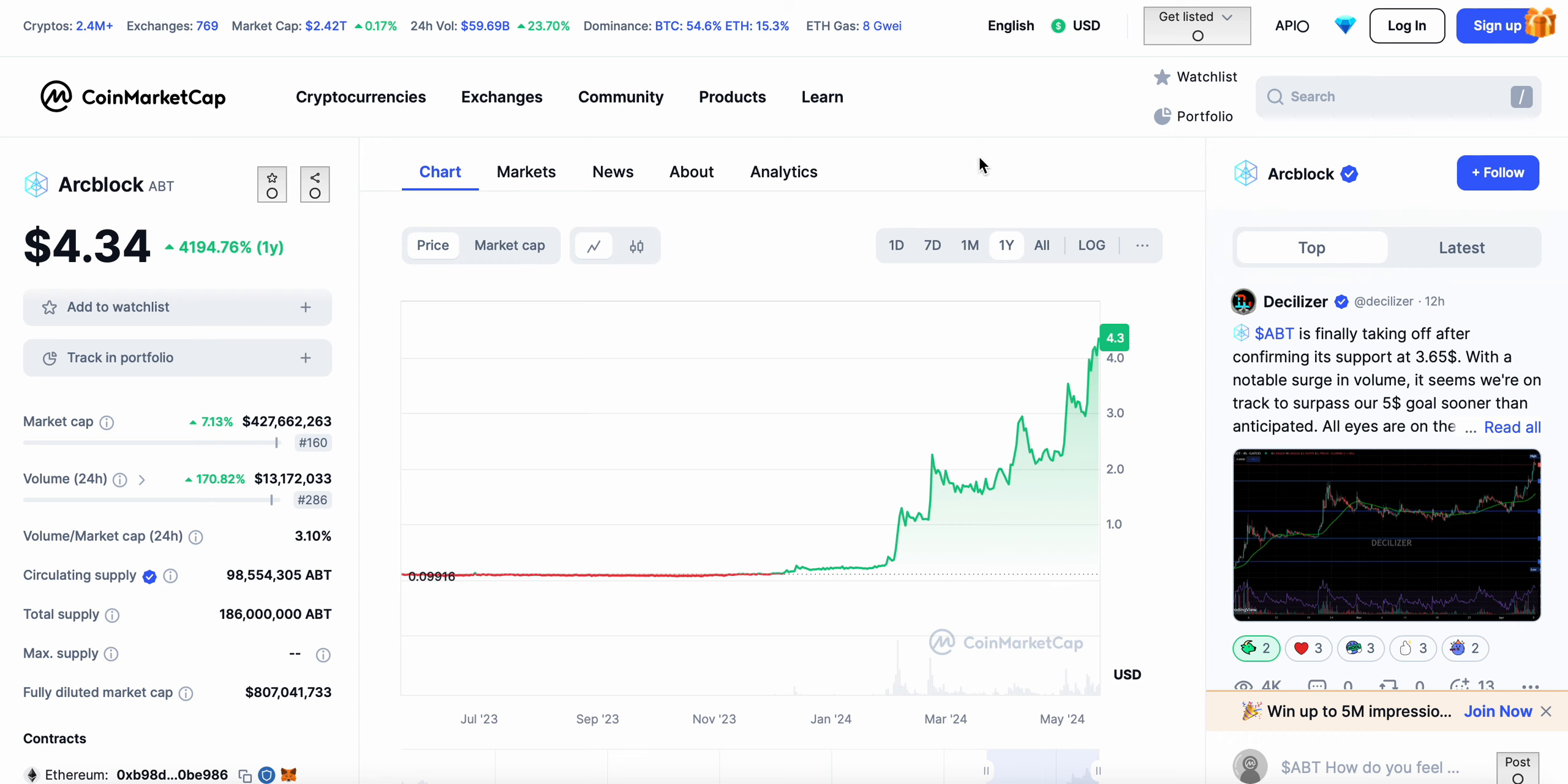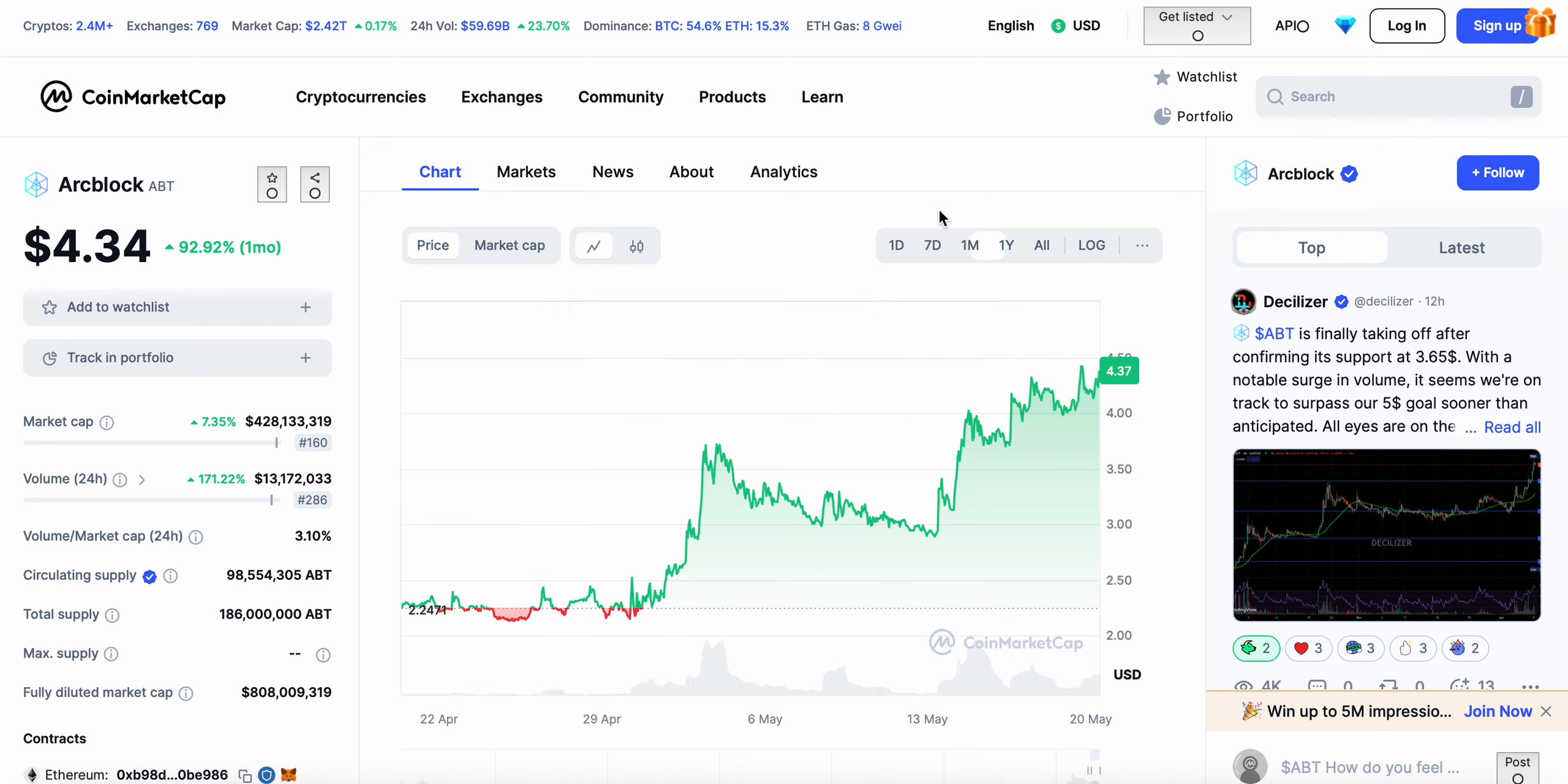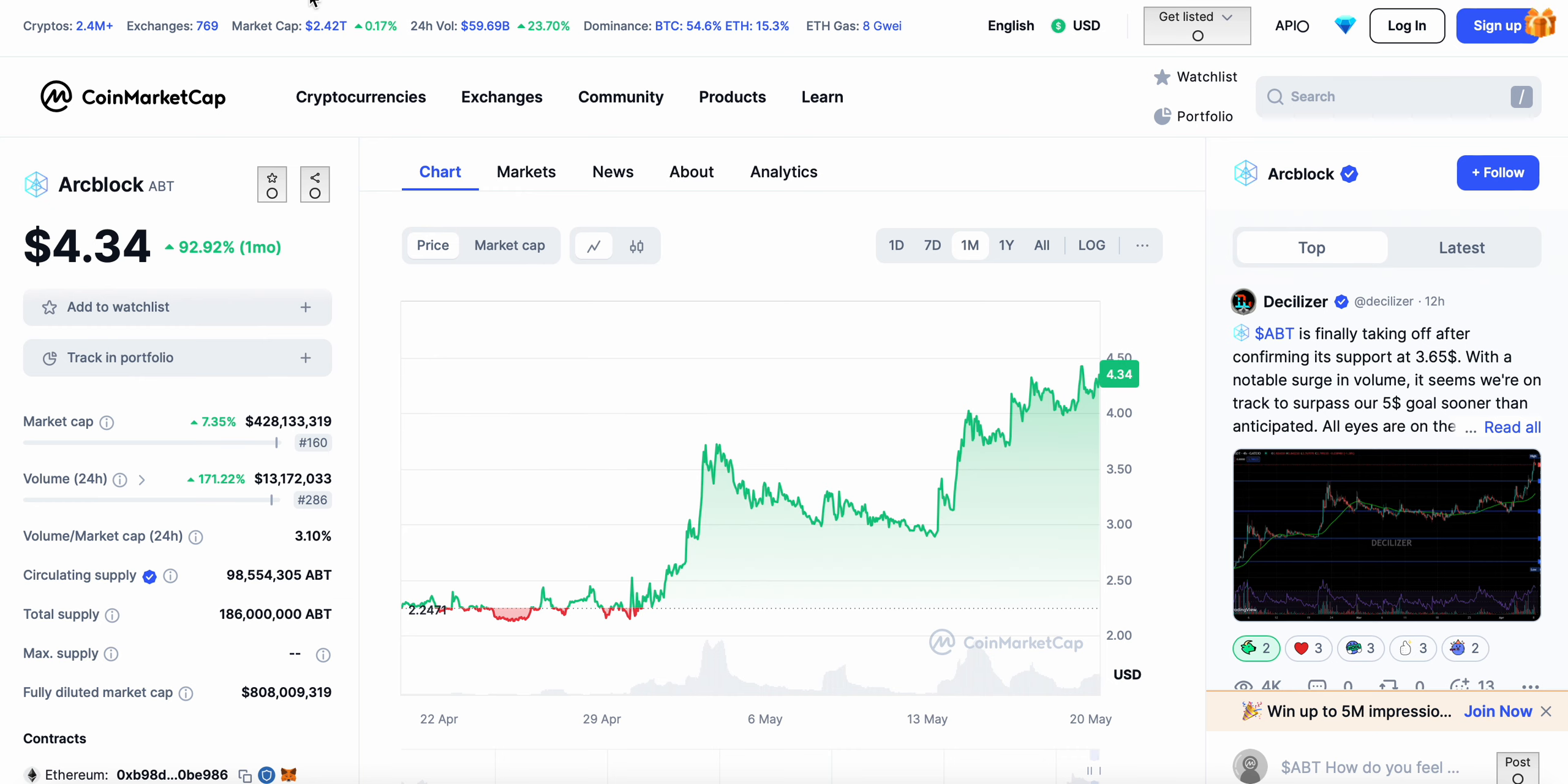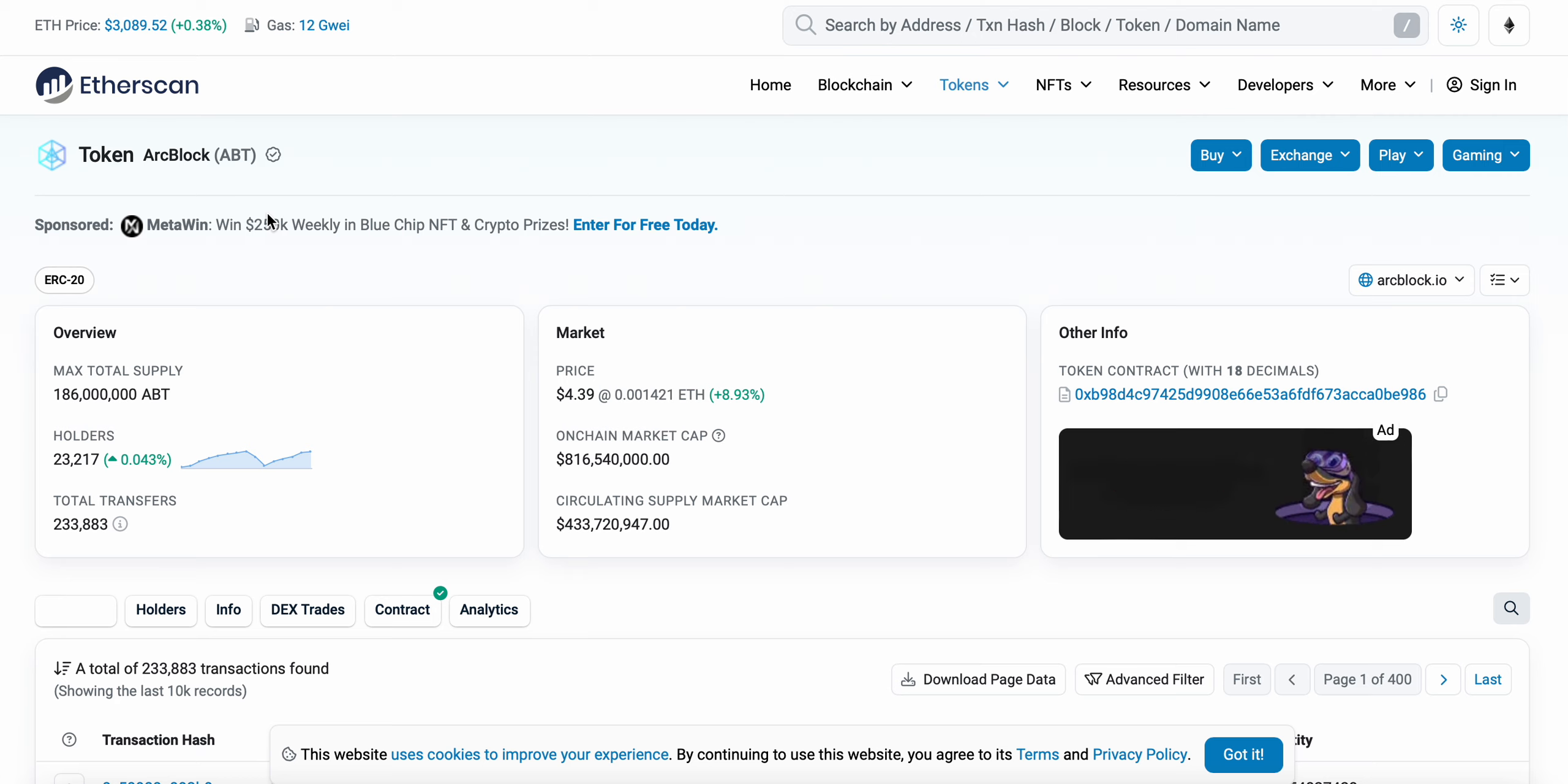Up on the year 4100-4200 percent which is crazy, and the trading volume continues to just go parabolic as well, 171 percent increase in the trading volume. Market cap is sitting at $428 million currently. Holder count 23,217.